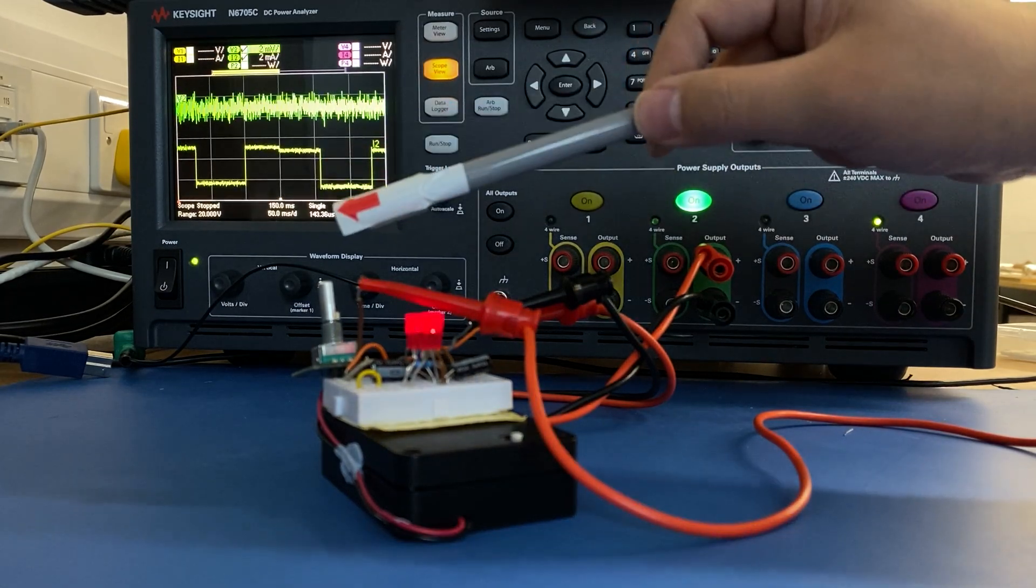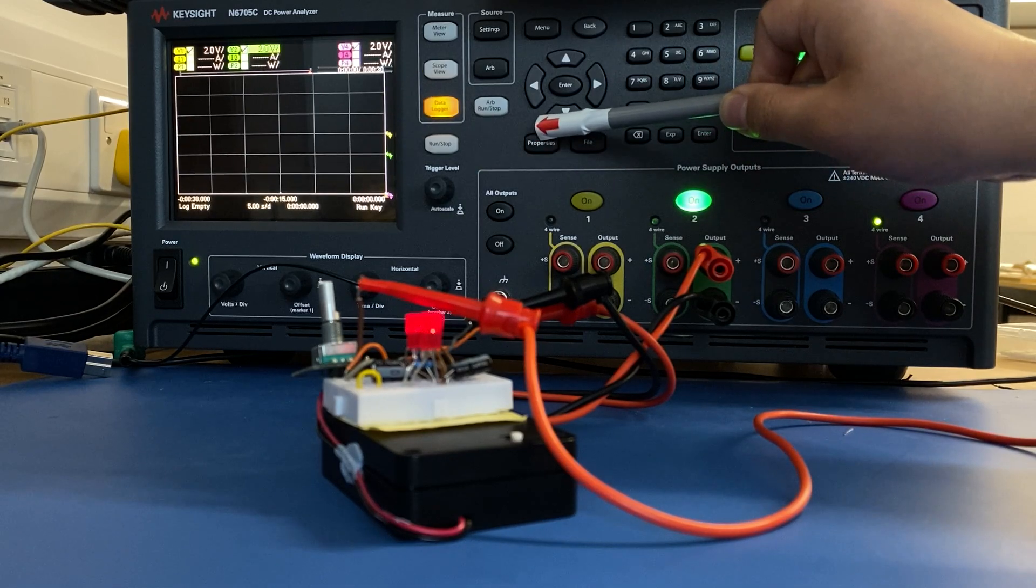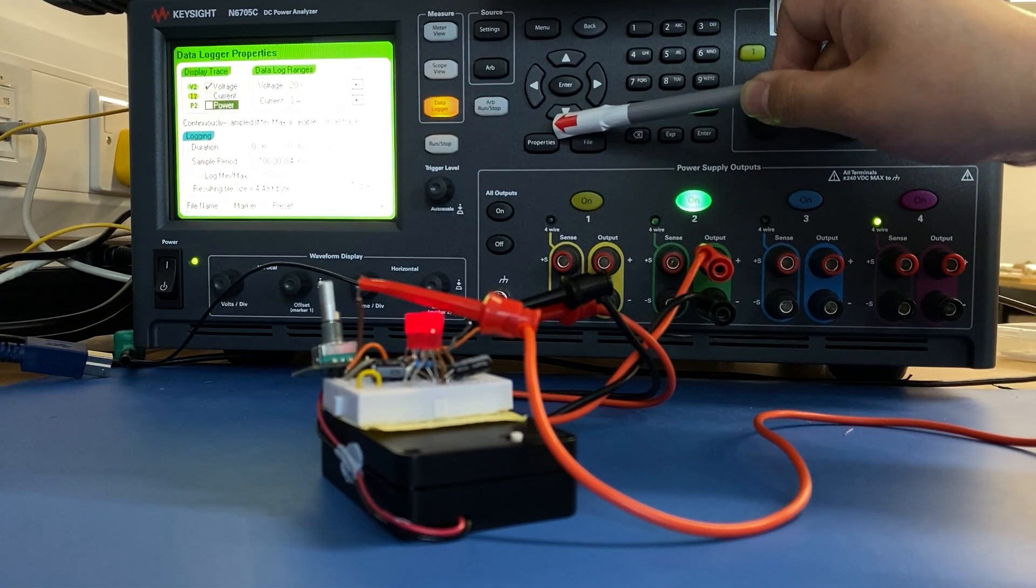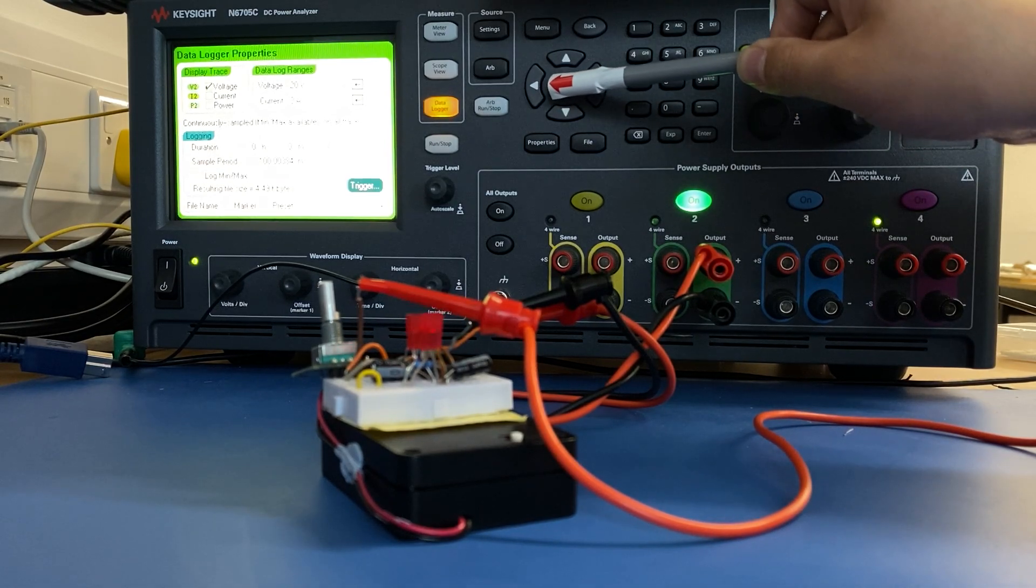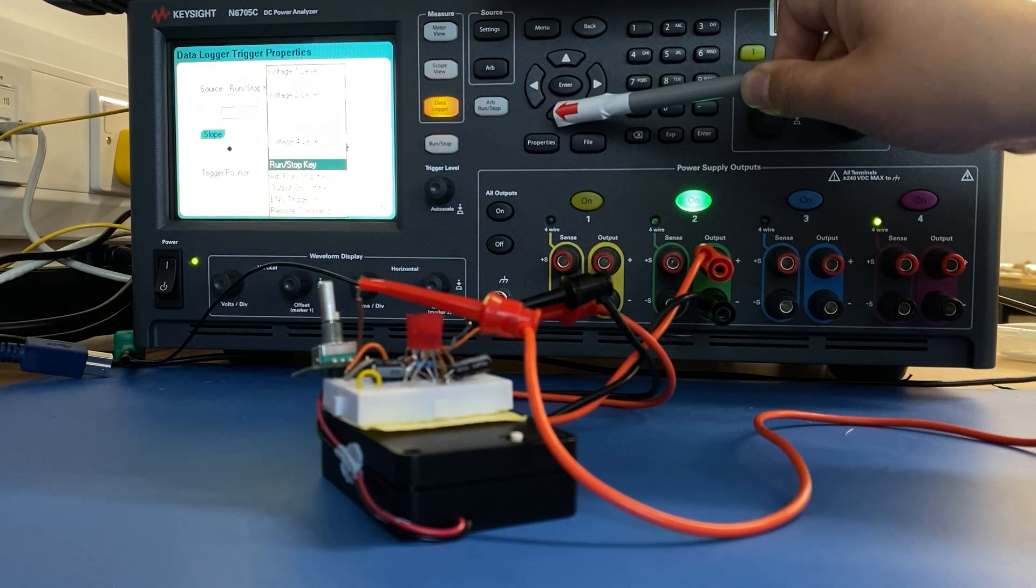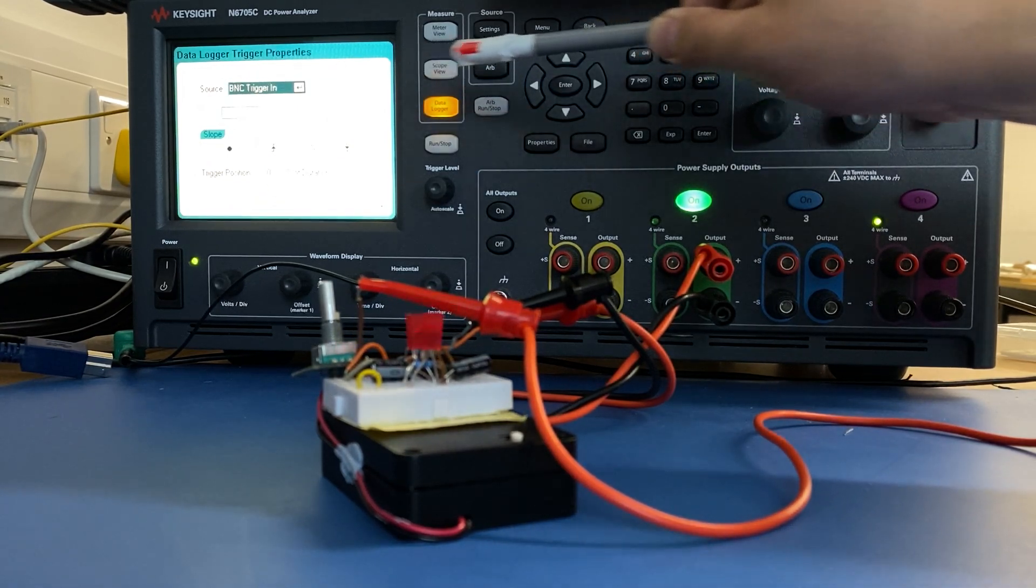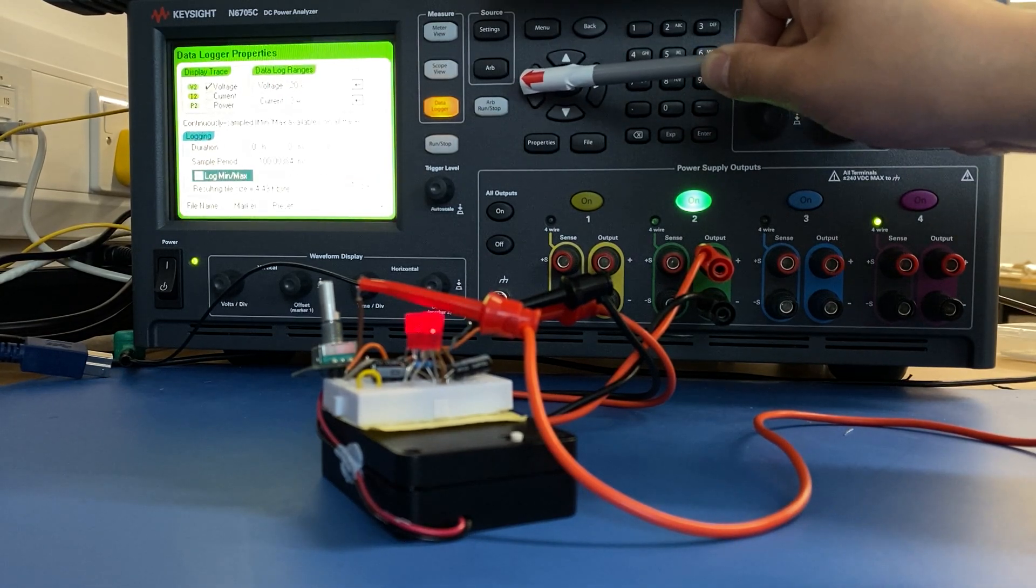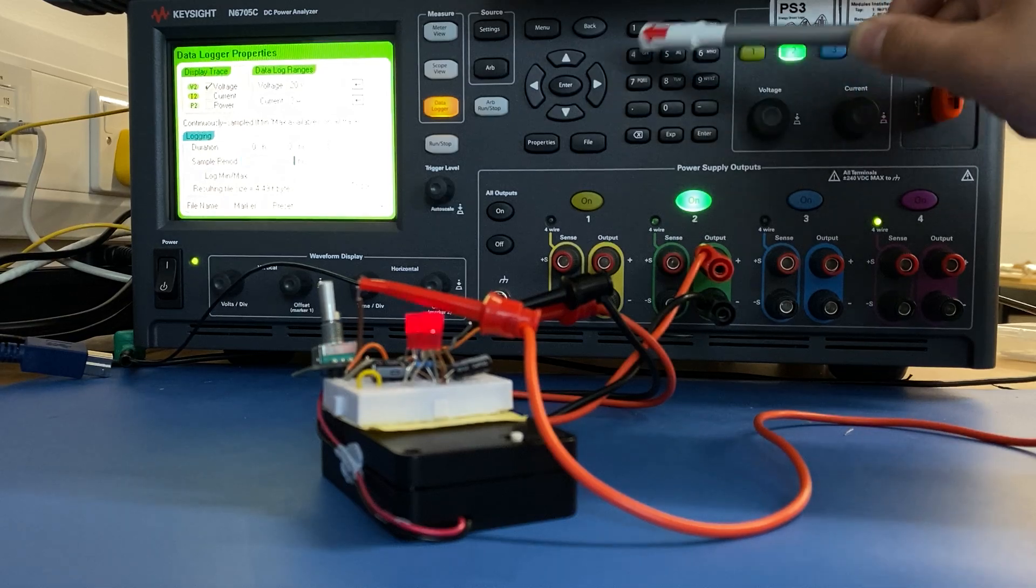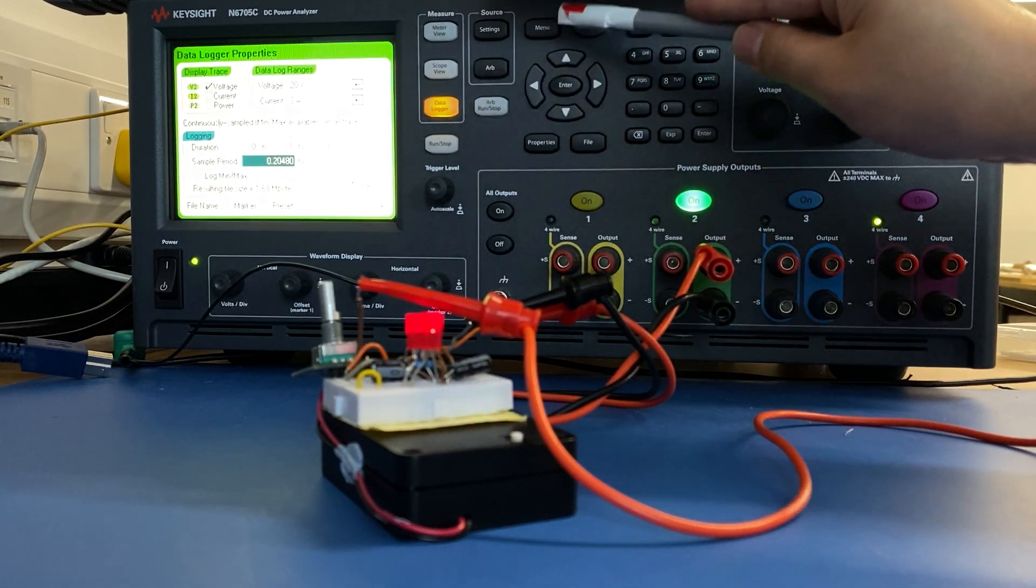The same trigger function can also be used in data logger. For example, we go to properties. We choose trigger. We choose BNC trigger, BNC trigger in. And let's set to 0.2.